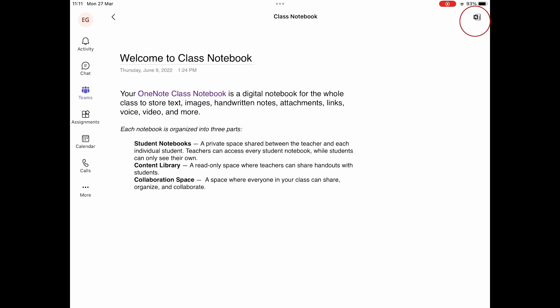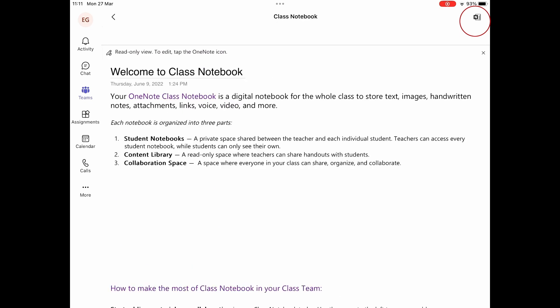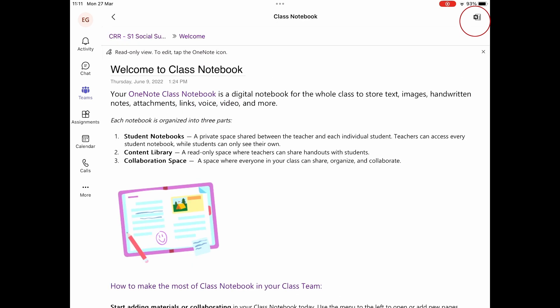This will open up the Classroom OneNote Notebook. In order to edit this though, you have to press the OneNote icon on the top right corner.